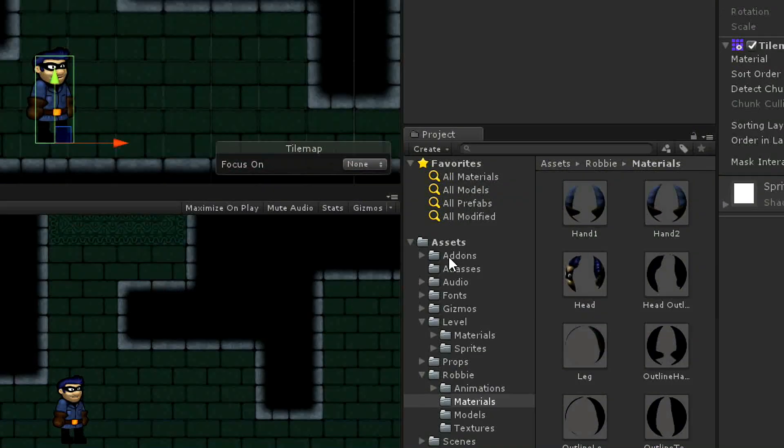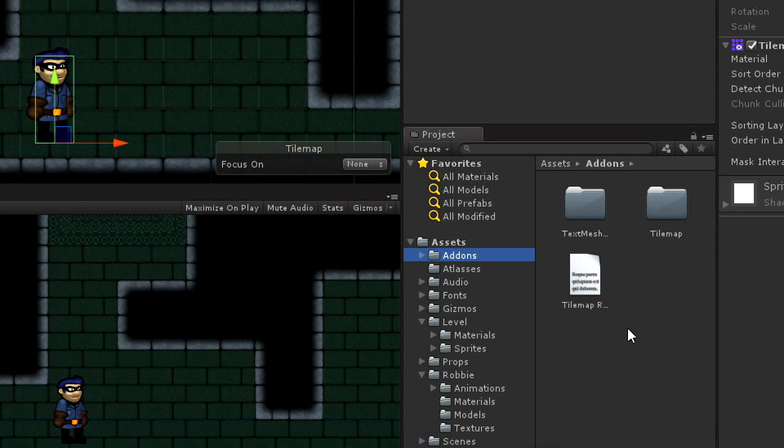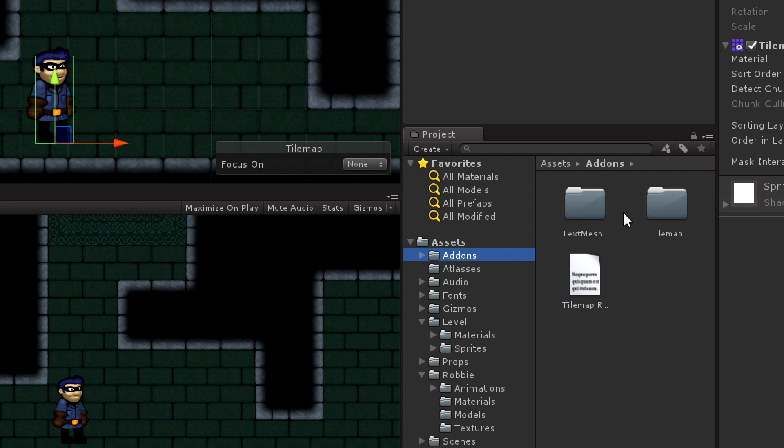If I look at my project, I have this folder called add-ons, and I actually have a readme in here with the link to where you can get these. We have this tilemap folder, those are our 2D Extras. That's where we get the rule tile, the prefab brush, and a few of these other things that aren't built into Unity because they're just extra stuff that we iterate on and add new functionality to.